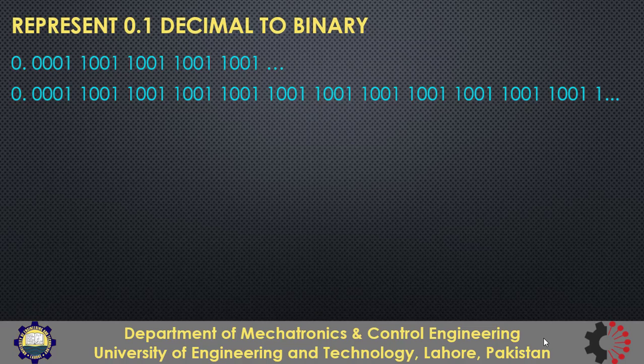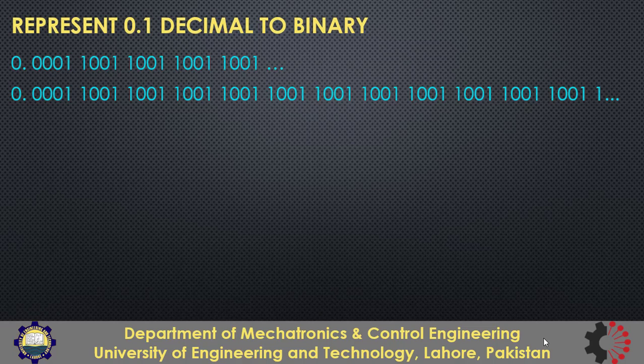This is a very surprising fact that the number 0.1 in the decimal number system is an infinitely repeating fraction in binary number system. And as I said that every number is stored in binary format in computer. So if we assign the value 0.1 to a variable the binary equivalent is never exactly 0.1.